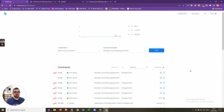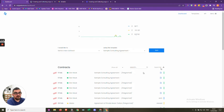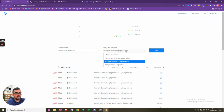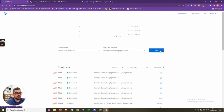So we're logged into eSignatures.io here. You can log in with a free account and just add credit to it — add money and use that as you go, topping it up as needed. The dashboard is very simple. The first page shows contracts that we've sent and the status of them. We can just send contracts from here, choose the template, and run it. We also have a little graph of sent, viewed, and signed.